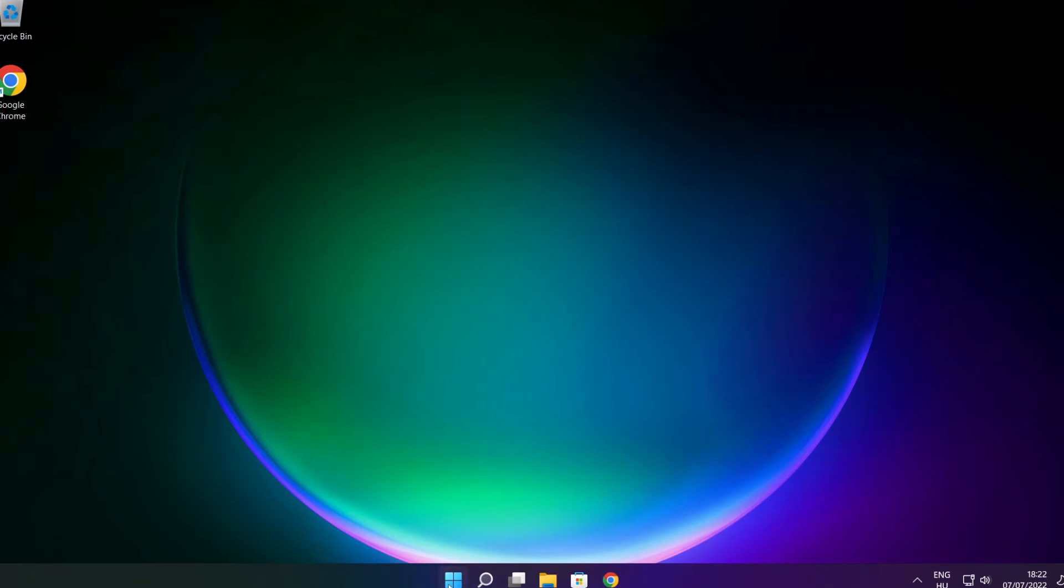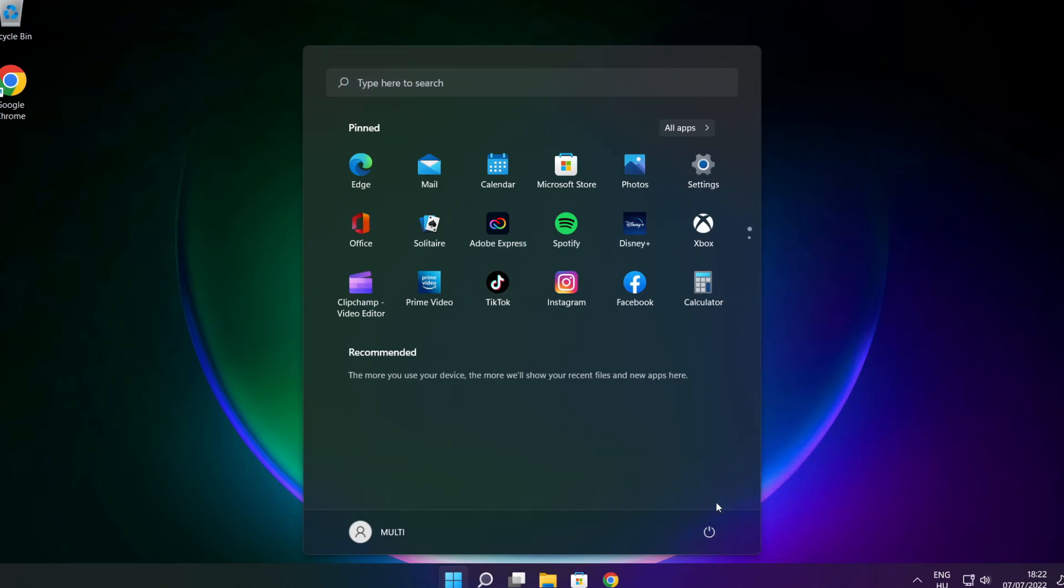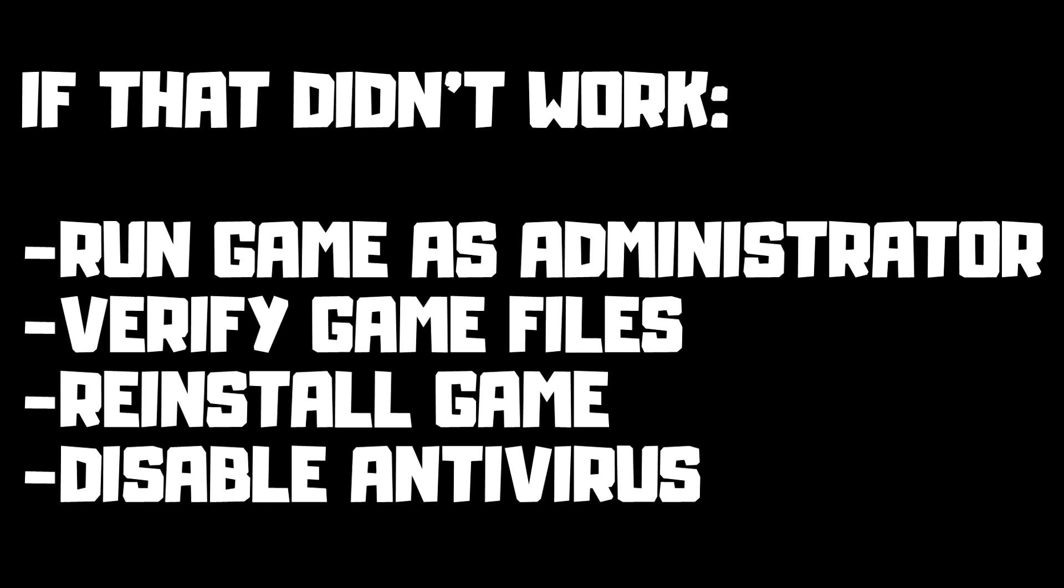And restart your PC. If that didn't work, run game as administrator, verify game files, reinstall game, disable antivirus. Problem solved. Subscribe.